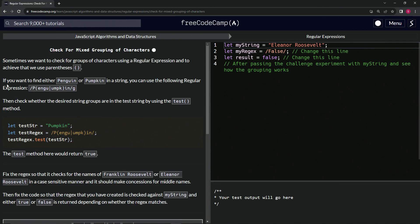If we want to find either 'penguin' or 'pumpkin' in a string, we can use the following regular expression: 'p', then inside parentheses either 'engu' or 'umc', then 'in', with a global flag after that. We check whether the desired string groups are in the test string using the test method.